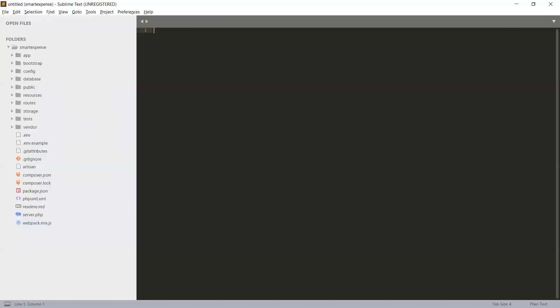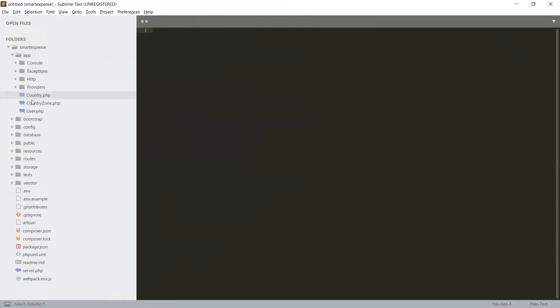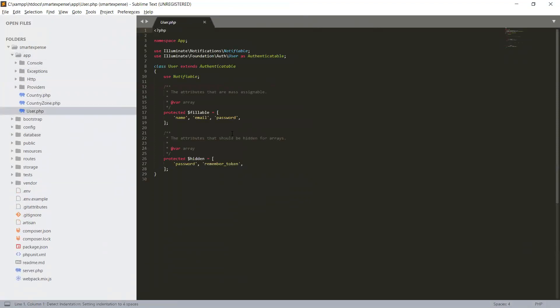Let's focus on our fillable in the user model. We know where the user model is - under app. Here is the user model, so by default the protected fillable only has name, email, and password.